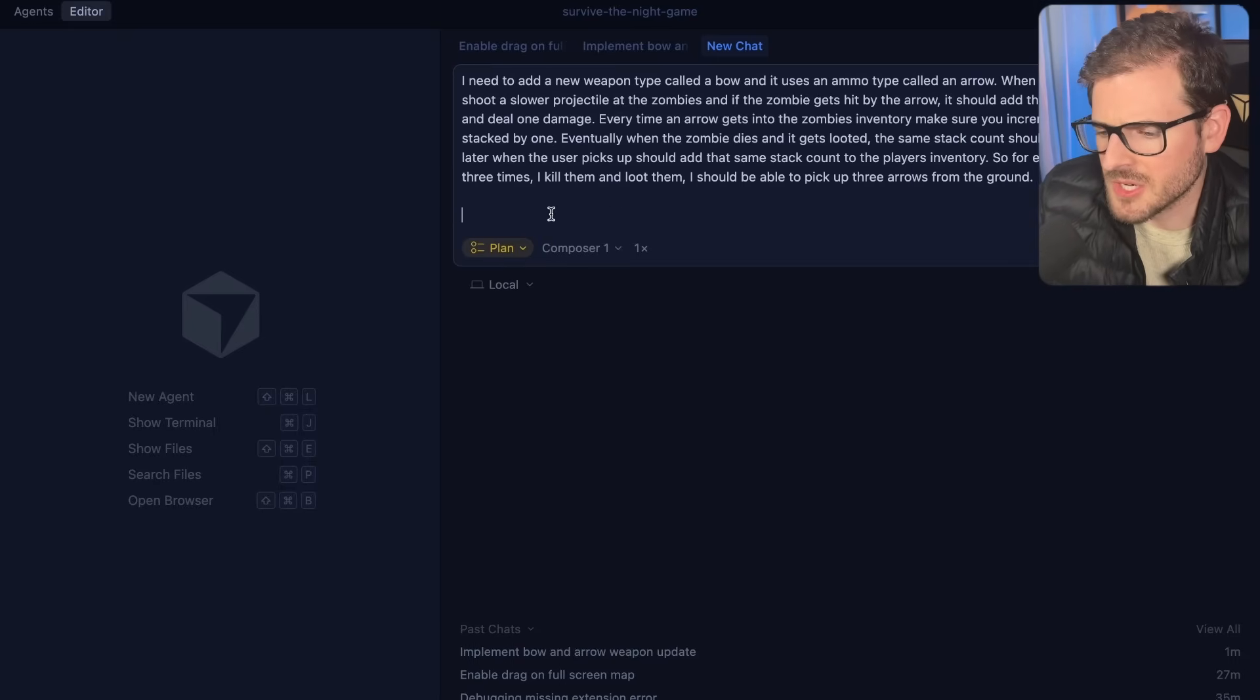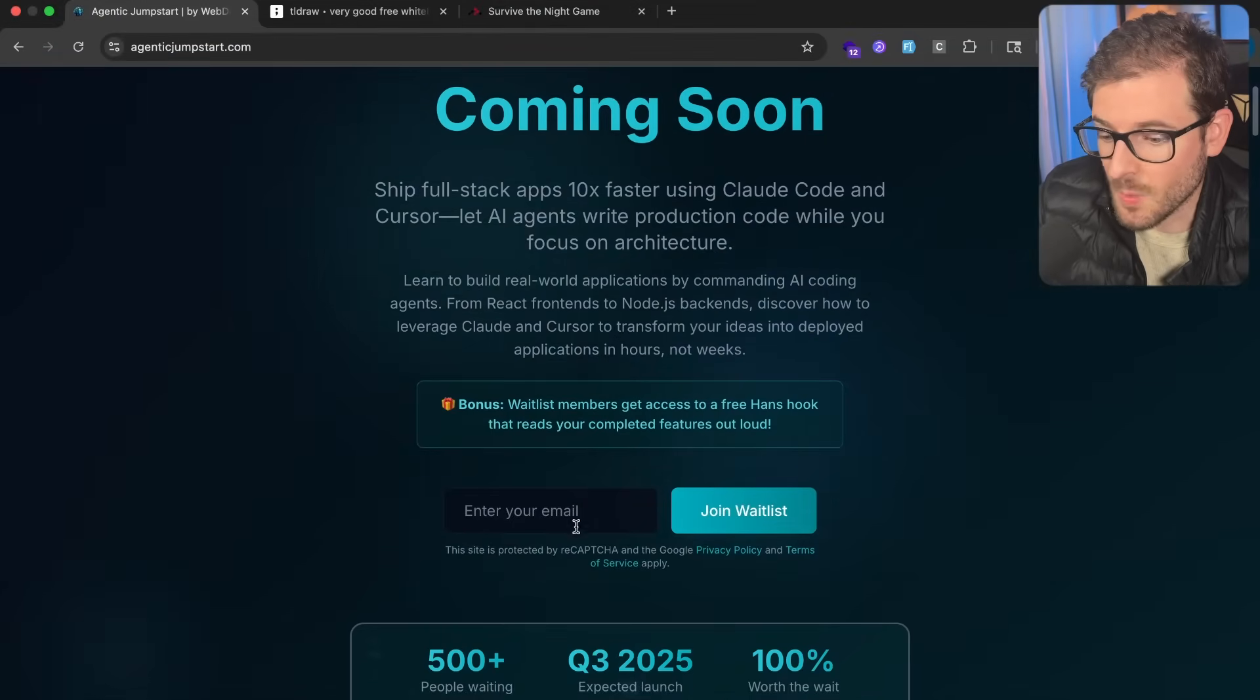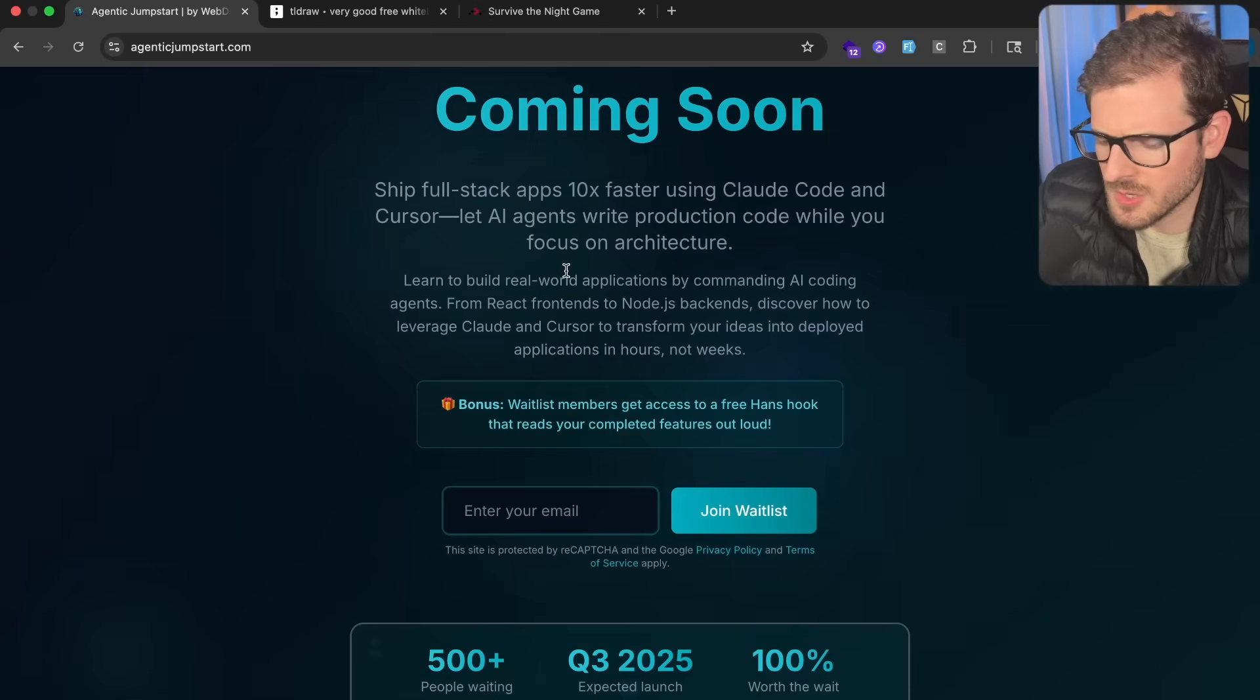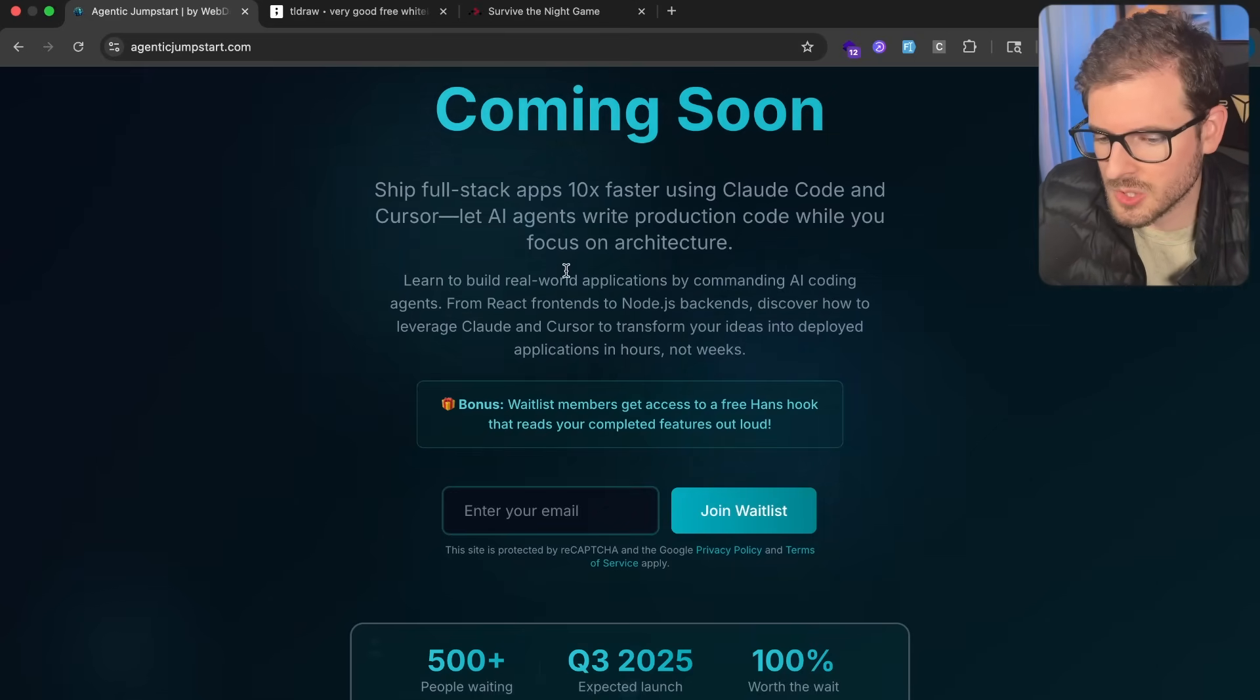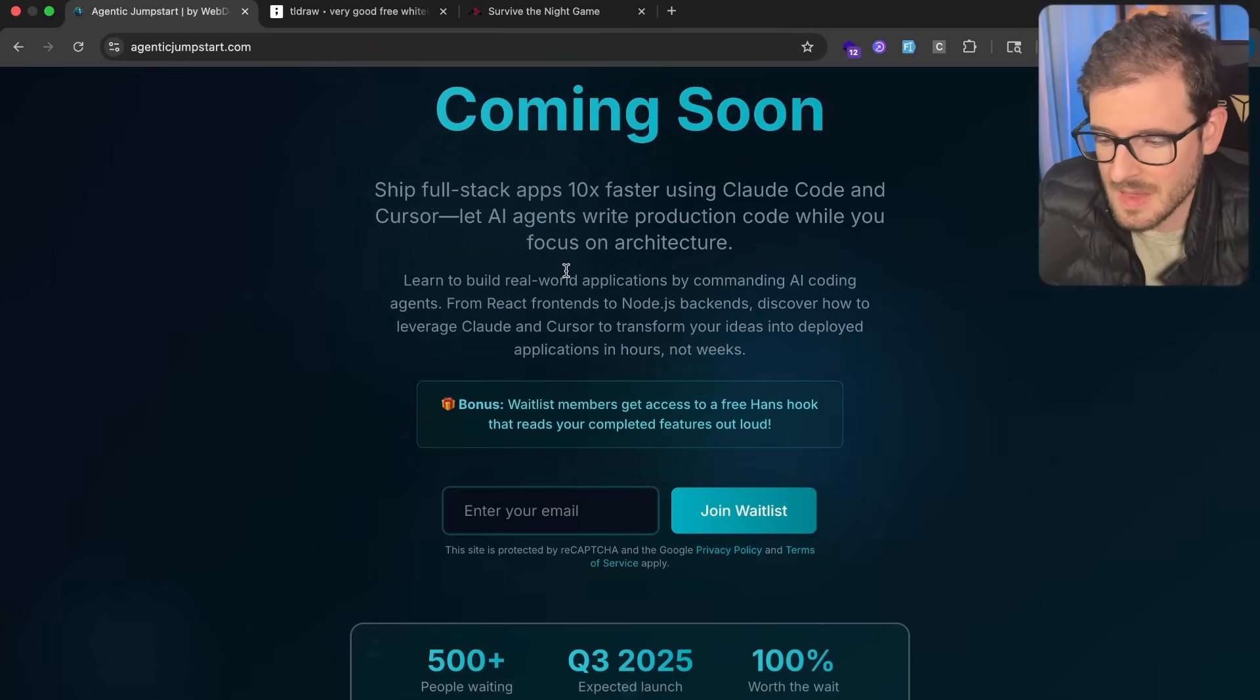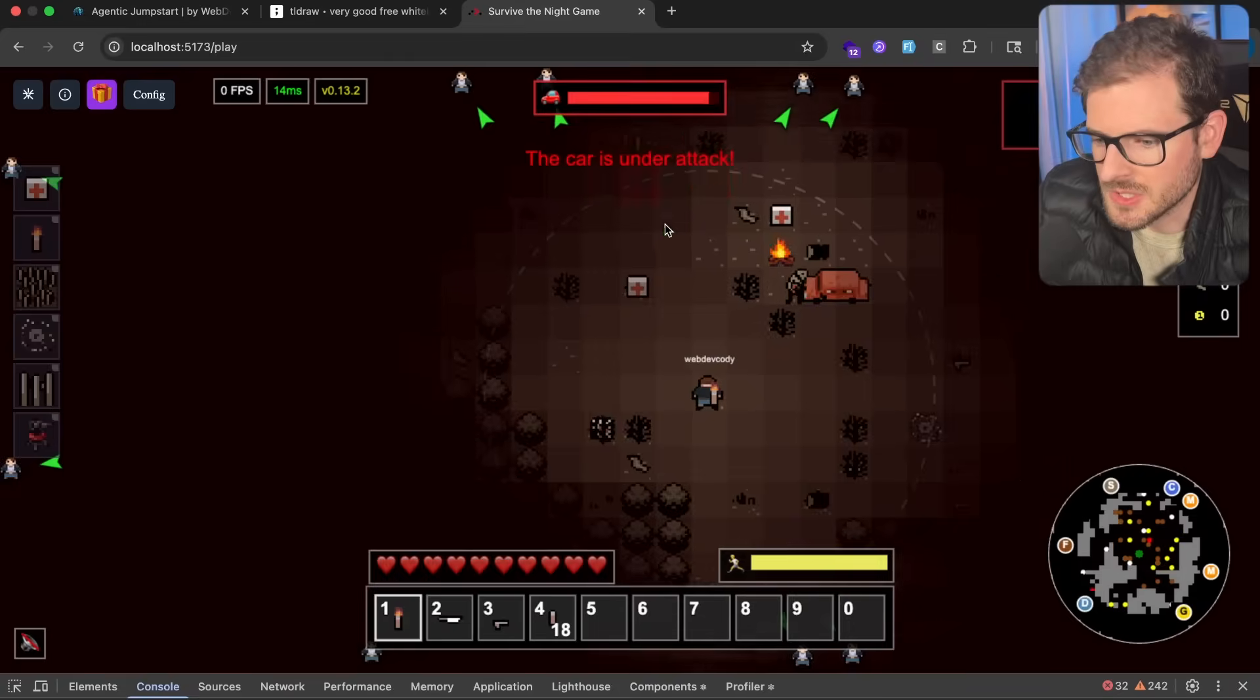By the way, if you guys are interested in learning more about agentic coding, go to agenticjumpstart.com and join my wait list. I've been working on a course with like 20 or 30 videos recorded where I walk you through my tips and tricks of how you can use agentic coding to become a much more productive developer.